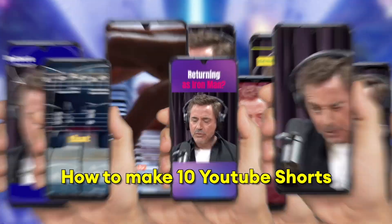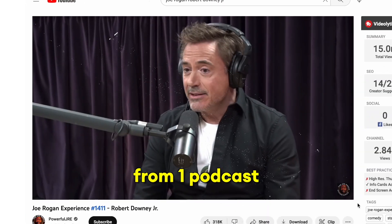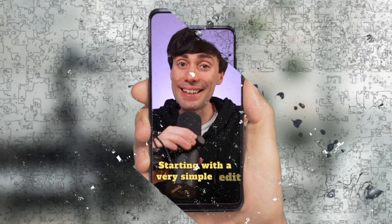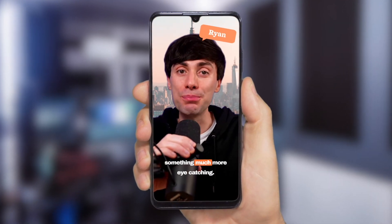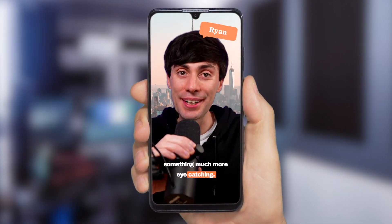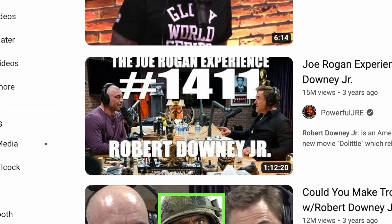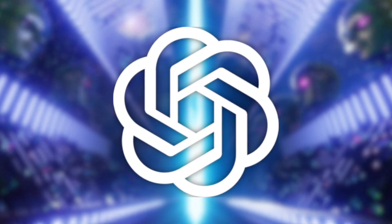How to make 10 YouTube Shorts from one podcast using AI, starting with a very simple edit before leveling up to something much more eye-catching. I don't have a podcast of my own, so I'm going to use this interview with Robert Downey Jr. as an example, which is over an hour long. Instead of watching it all the way through to find highlights manually, I'm going to get ChatGPT to do that work for me.